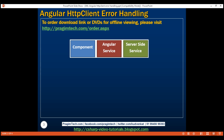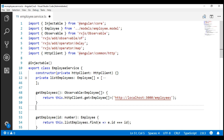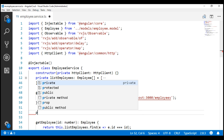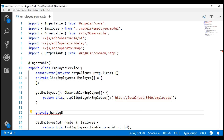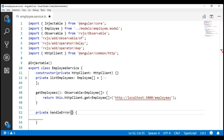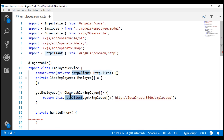Within our Angular employee service, let's include a private method — I'm going to name it handleError. Notice in the getEmployees method, we are using the HTTP client service to issue a GET request to the server-side service.